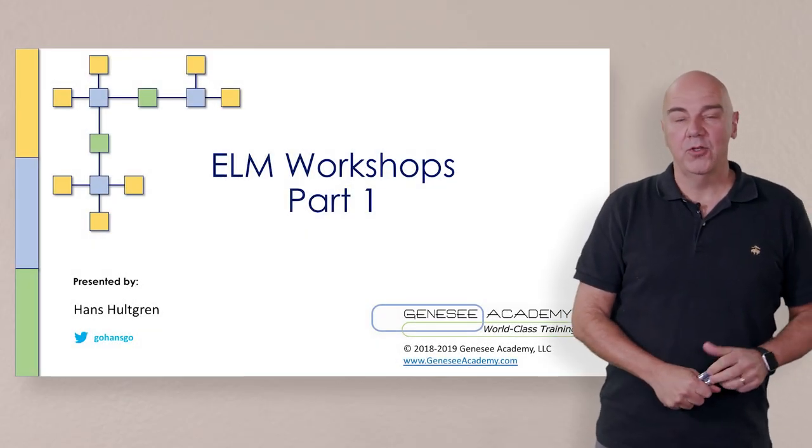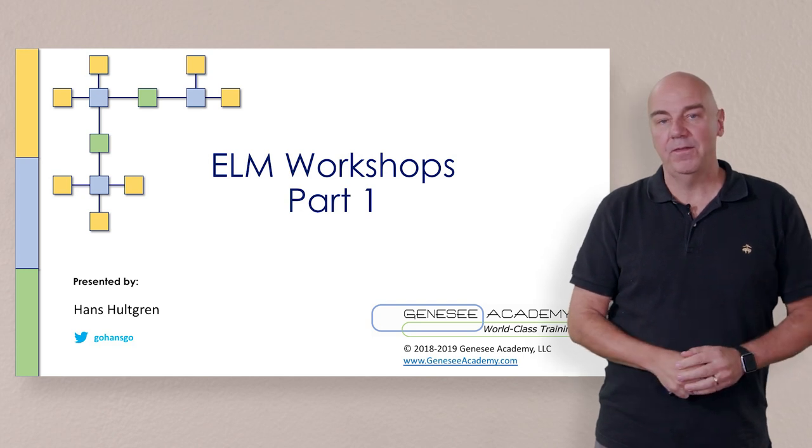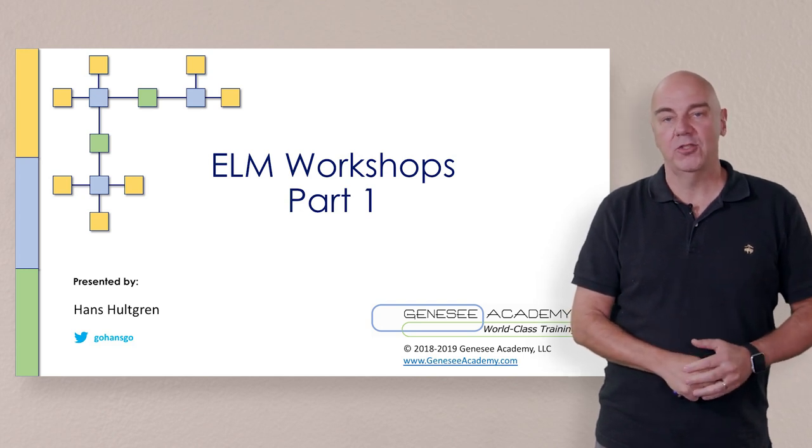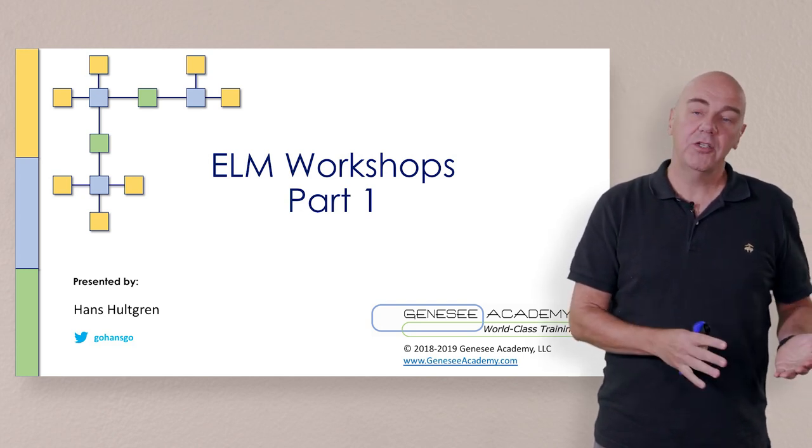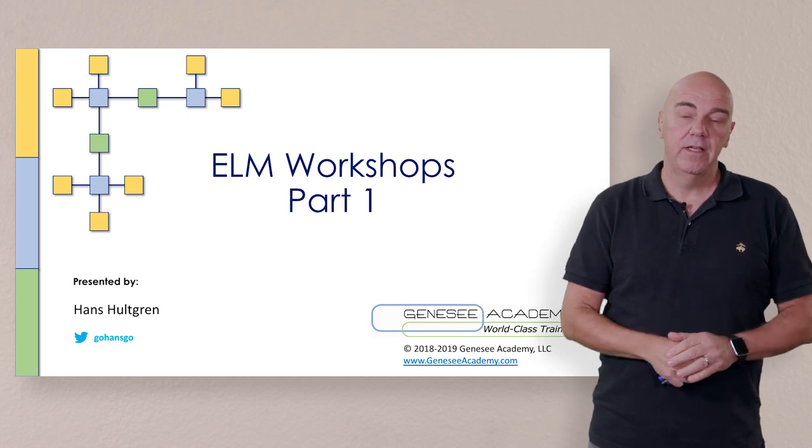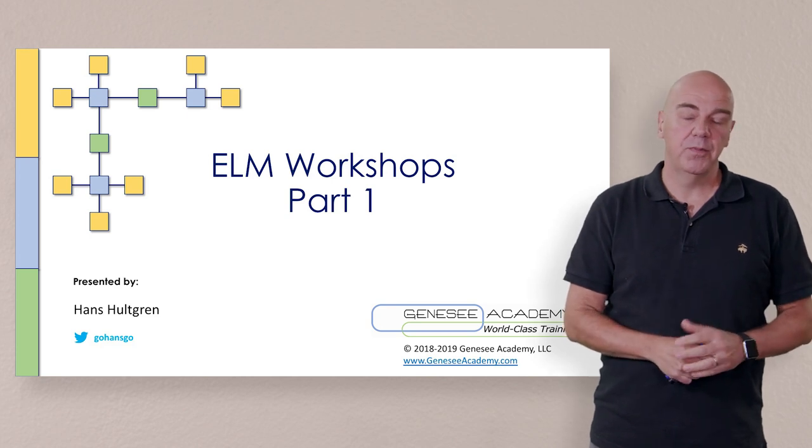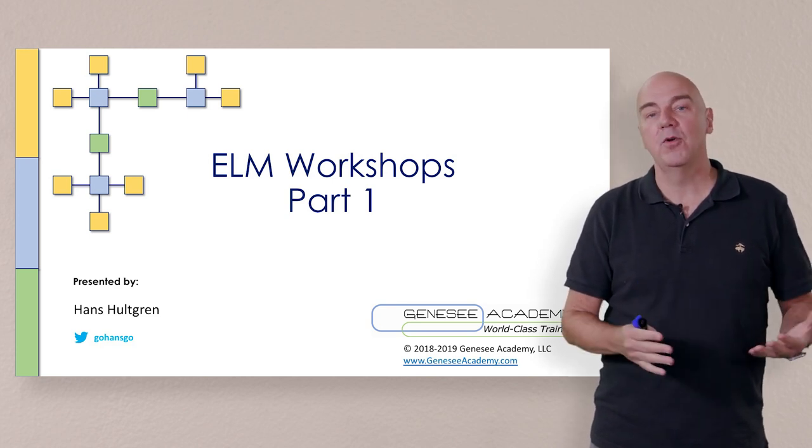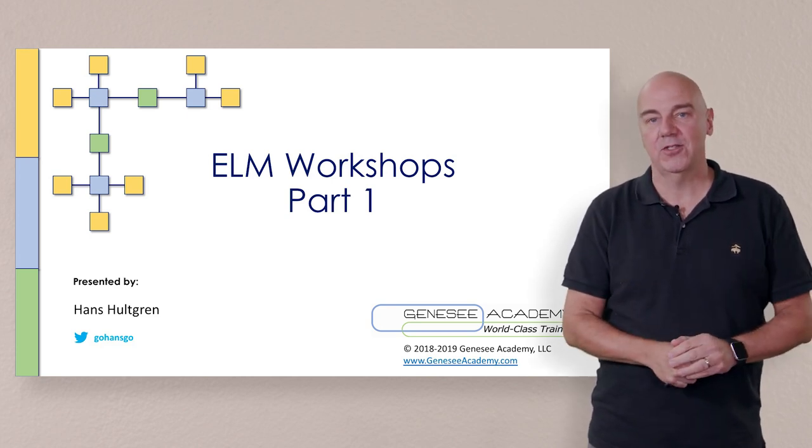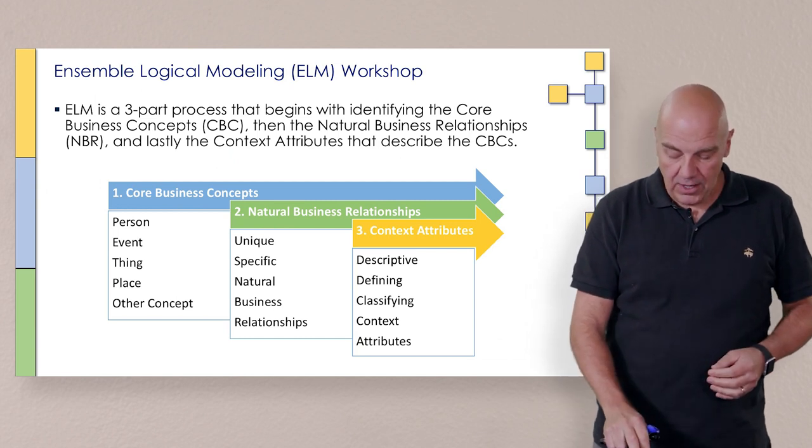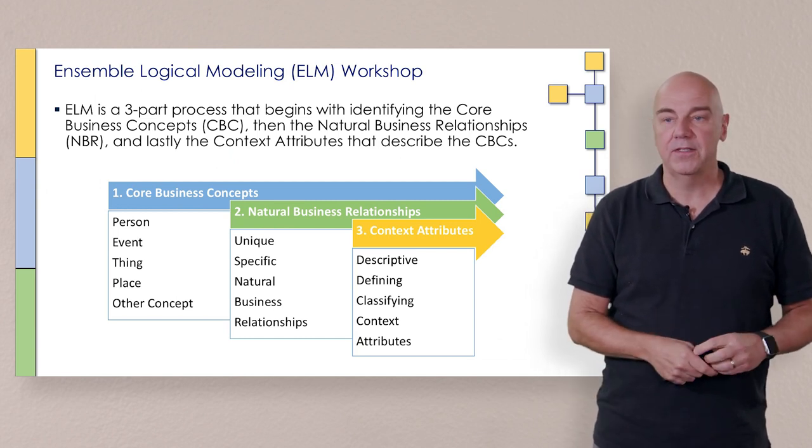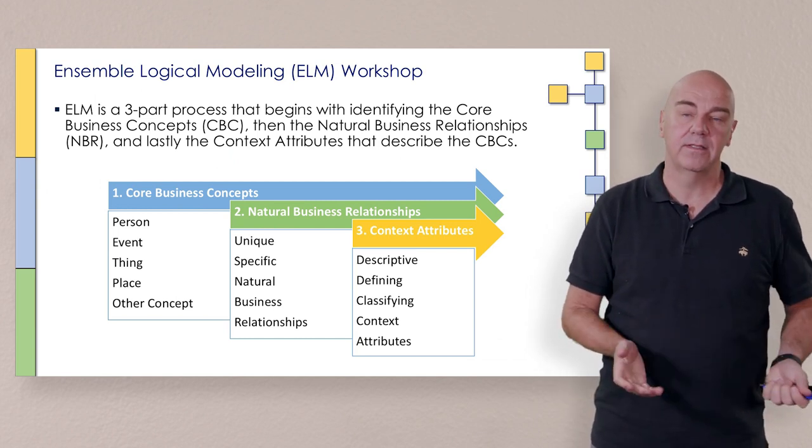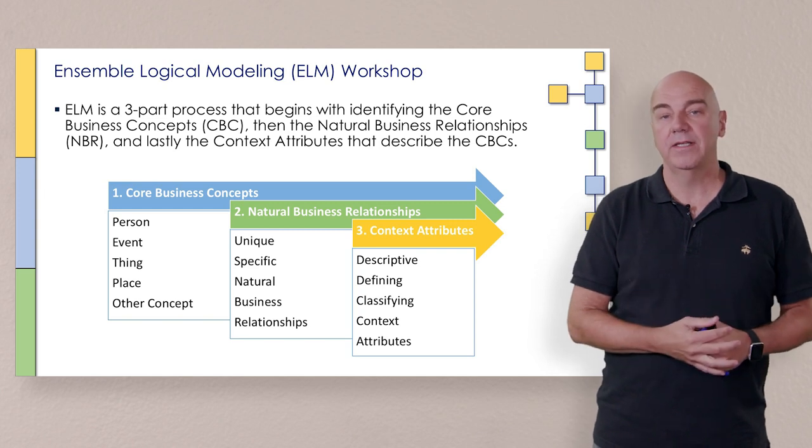Okay, welcome back. So you got a brief overview about the ensemble logical modeling process, and now we're actually going to go even just a little bit deeper to show you from a turbo mode how this actually works. So one of the things that we want to first point out is that the process itself is a three-part process.